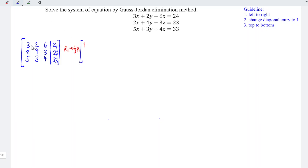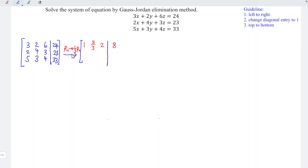For the rest of the entries in the same row, we follow exactly the same operation — divide by 3. So 2 divided by 3 is 2/3; 6 divided by 3 is 2; and 24 divided by 3 is 8. For the remaining rows, since nothing involves this operation, we copy exactly the same: 2, 4, 3, 23 for row 2 and 5, 3, 4, 33 for row 3.